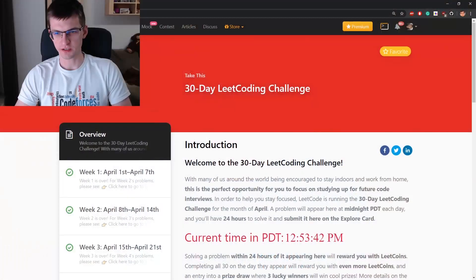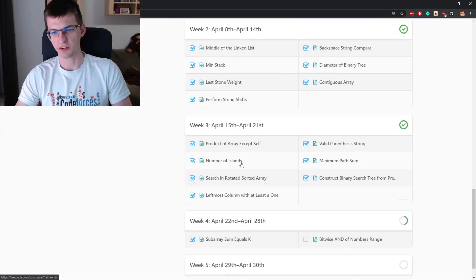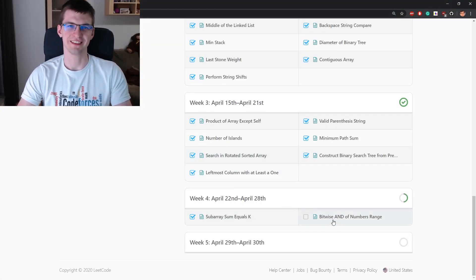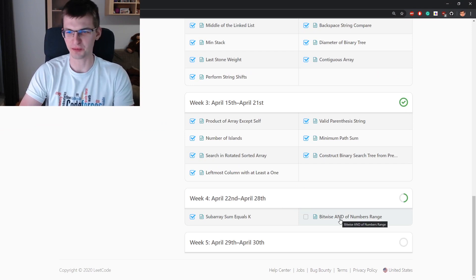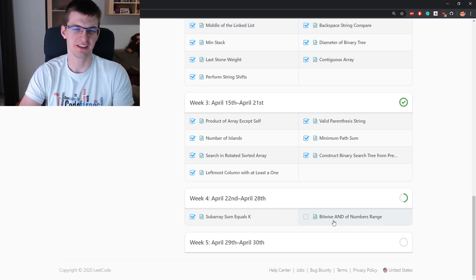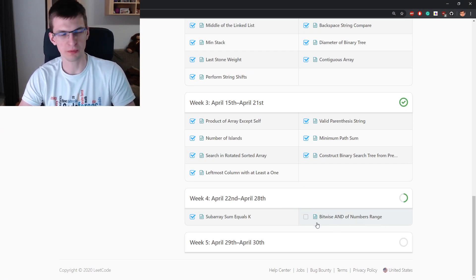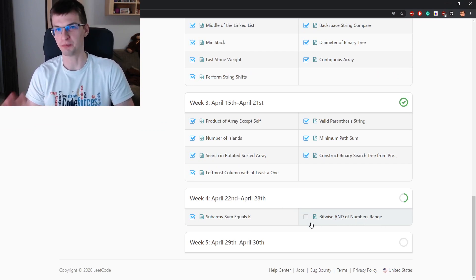Hello coders, I'm Erichta and today I have a very cool t-shirt. We have another day of LeetCode challenge and before I solve this problem, judging from the problem title I think I can guess what the problem will be about.